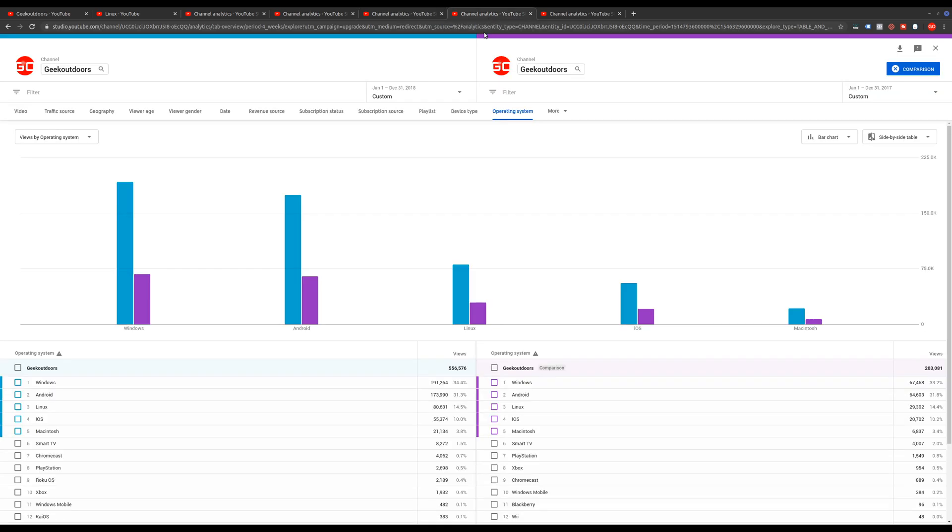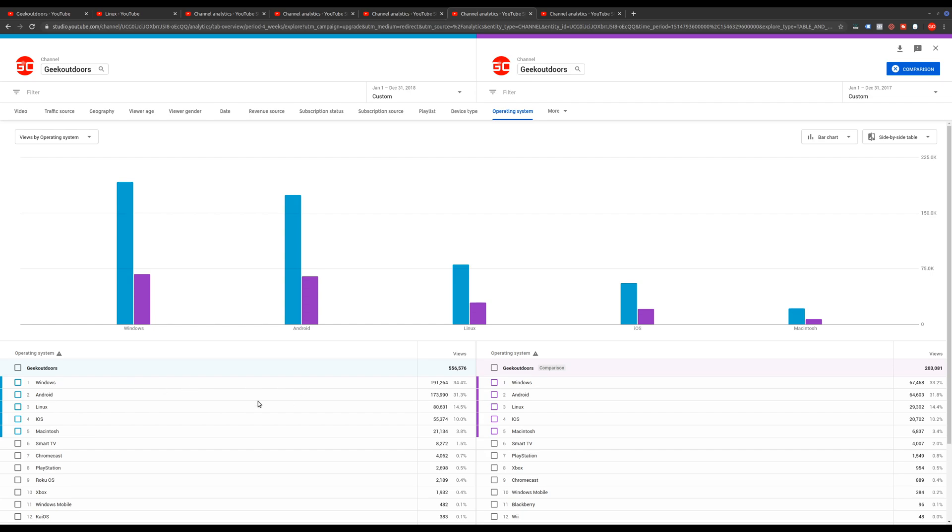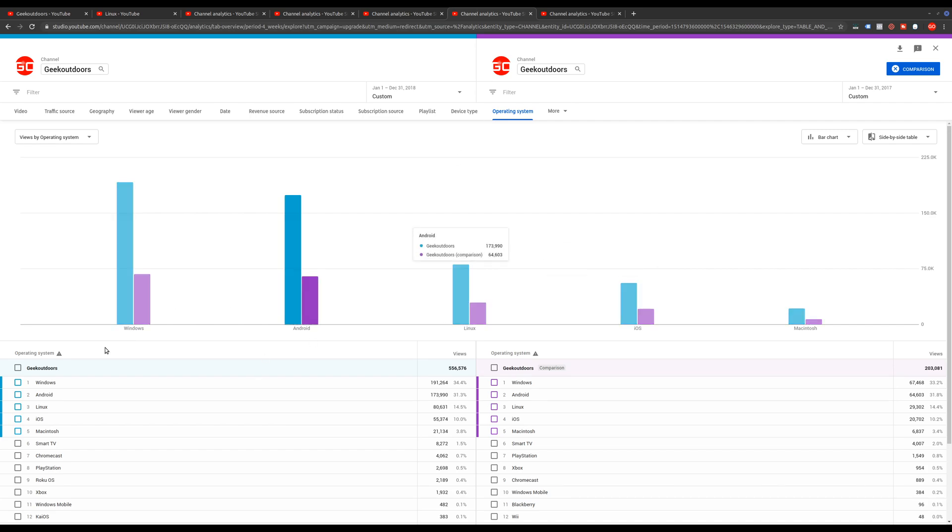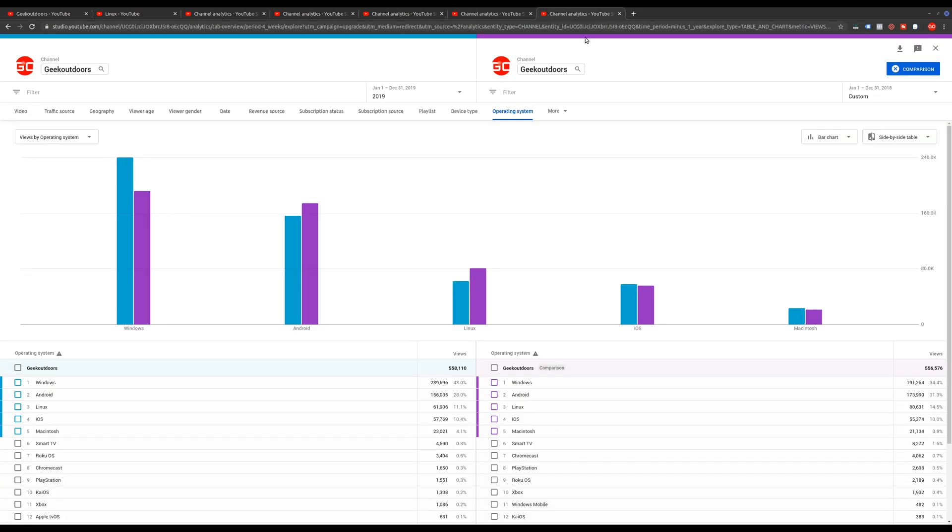So we'll go here to 2018. And so it pretty much looks the same. But what you'll notice is in 2018, this is when I started making changes to the content of my channel. So from 2016 to mostly 2018, I was still producing a lot of Linux videos. And even though Windows is still here at the top, Linux operating system still accounted for a lot of my viewership. So it went from 14.4% in 2017 to 14.5%. But then when I started making this change, 2019 was really when things started to change.